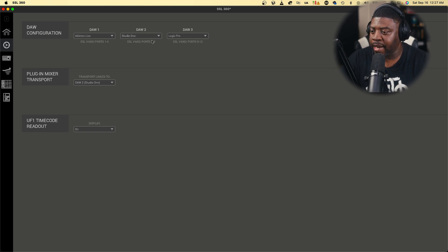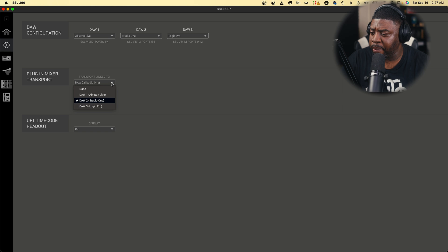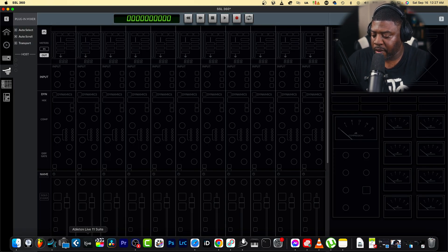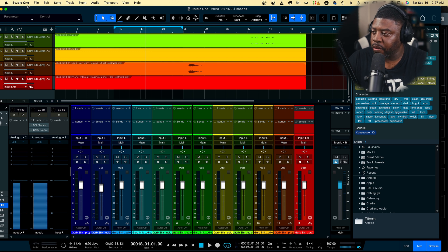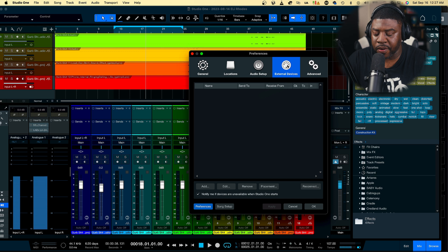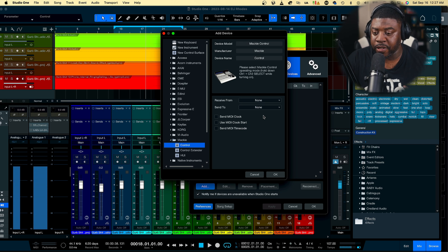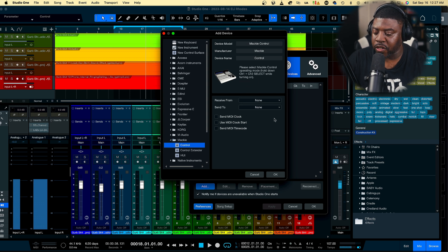In order to get Studio One to work, we're going to use the transport link. For any DAW you're using, you've got to actually put it in a transport link. So Studio One is the one we're going to be using. Go to Studio One, go to Preferences, and from there go to External Devices. From External Devices, hit Add, and I like to use the Mackie controller - go down to Mackie and click on Mackie Controller. That's the one you're going to use. Remember the ports we set up for Studio One.